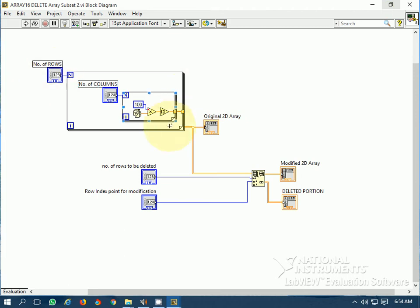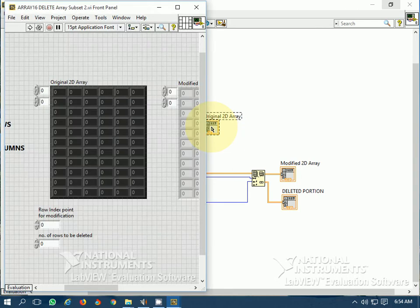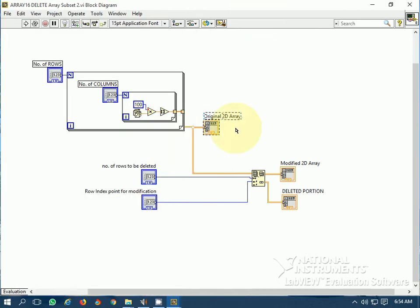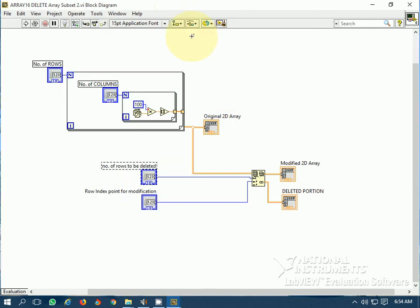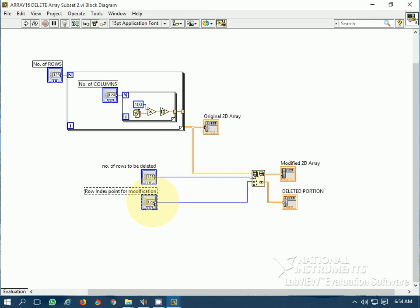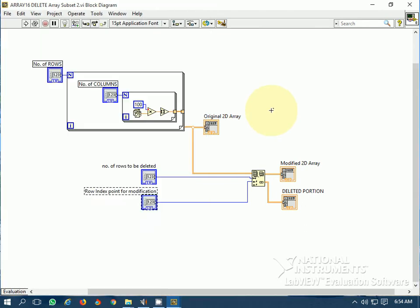This is the two-dimensional version of this function. I have generated a 2D array. This is the 2D array, and again the number of rows to be deleted and the row index for the modification point have been selected.